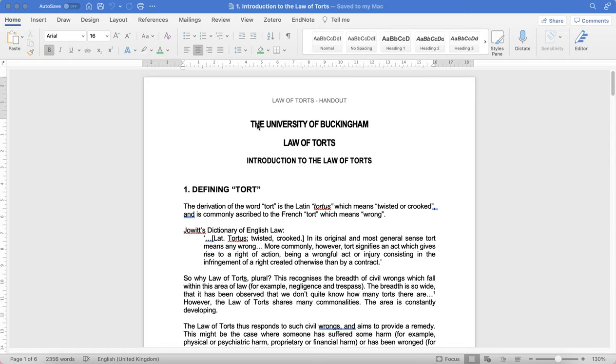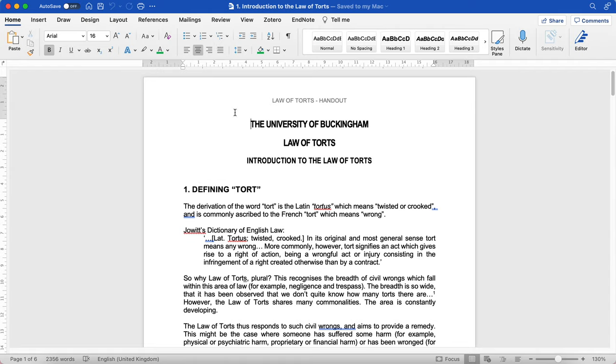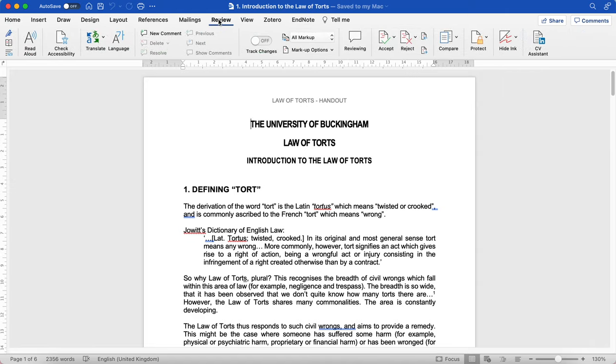First, to demonstrate using this Law of Torts handout, I'm going to go to the Review tab at the top of my Microsoft Word app, and then you'll see the read aloud function at the top on the left-hand side.